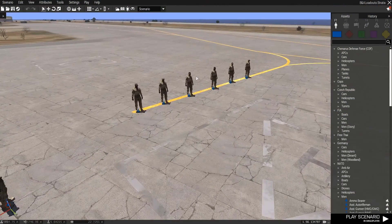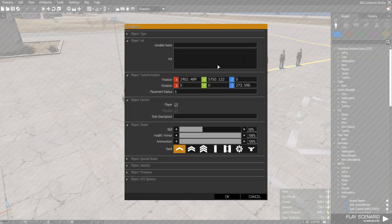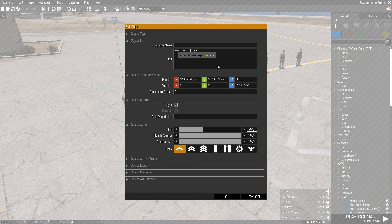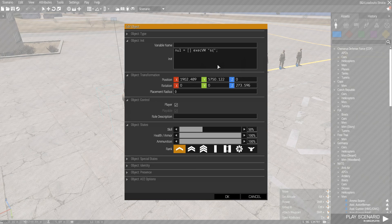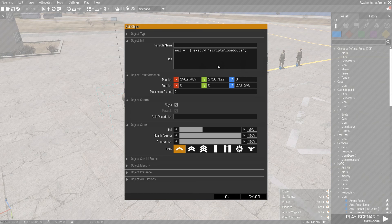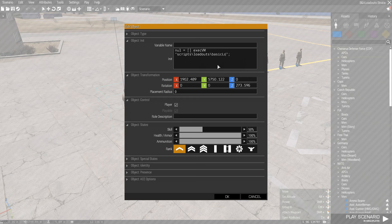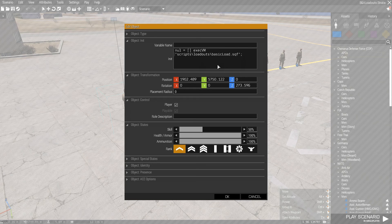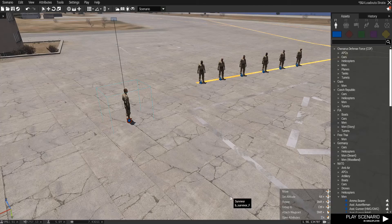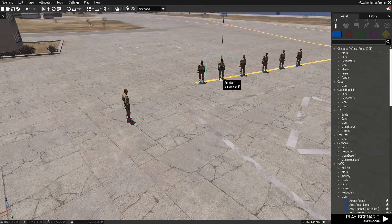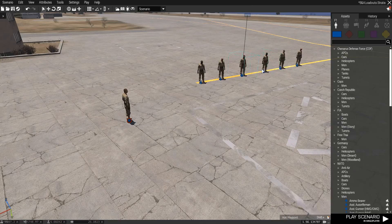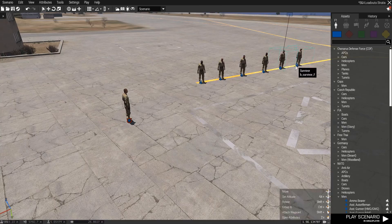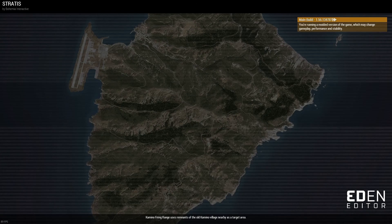Alright, next thing we're going to have to do is call our code, so we'll use execvm. So it's null equals open and close array bracket, execvm, and a string. In that we'll put the location of our script: scripts, loadouts, basic loadout dot sqf. So in the array we'll put this, that references the unit, this unit, and we'll just copy, paste that over to every one of these guys. Alright, now we've saved it, and we'll jump in and give it a try.